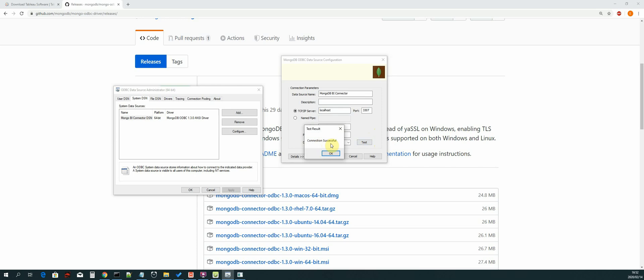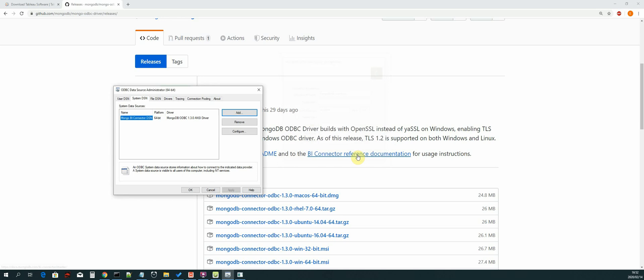So it's running on 3307 on localhost, and now let us test. Connection successful - we managed to connect to our MongoDB BI connector. Select okay, and then once you have this information just select okay.